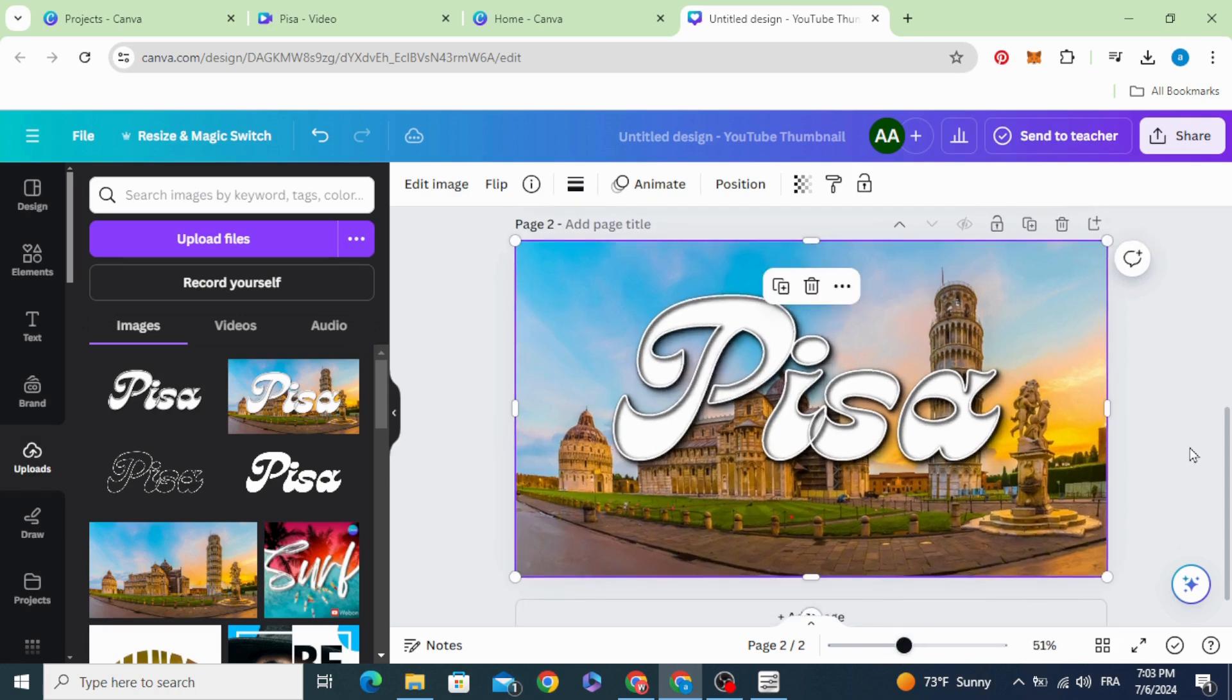And here is the final results. I hope you like this tutorial. Subscribe to the channel to learn more about Canva.